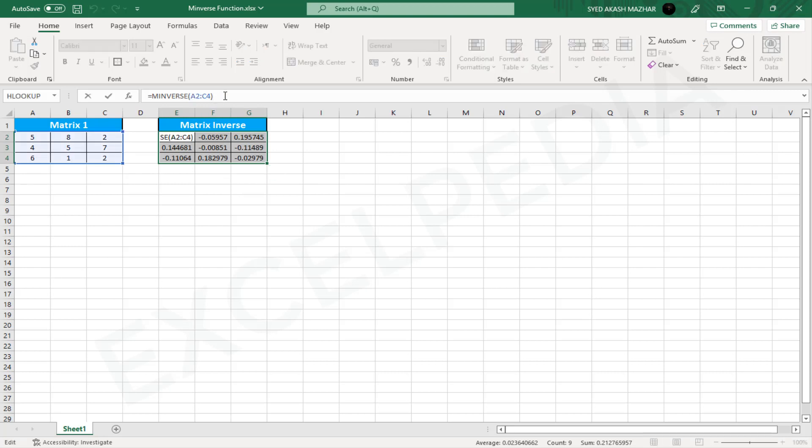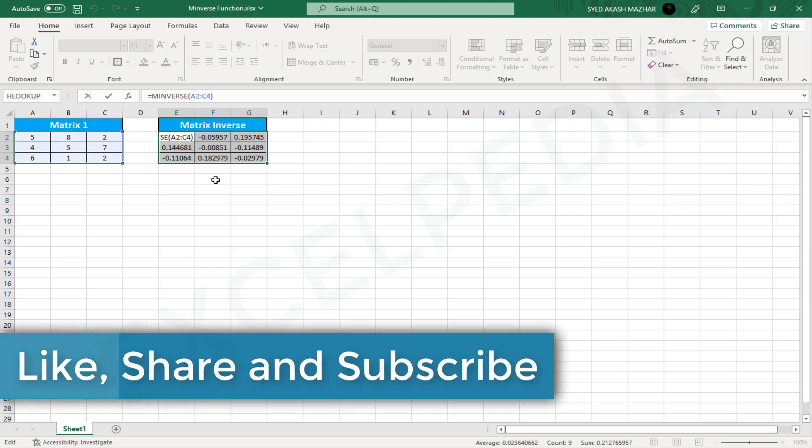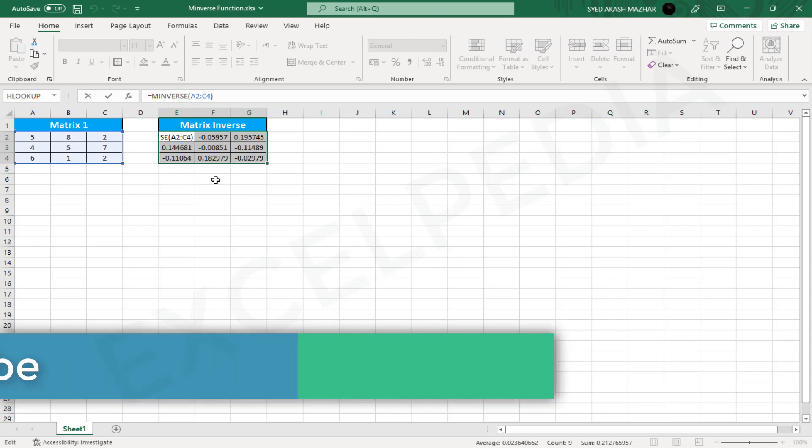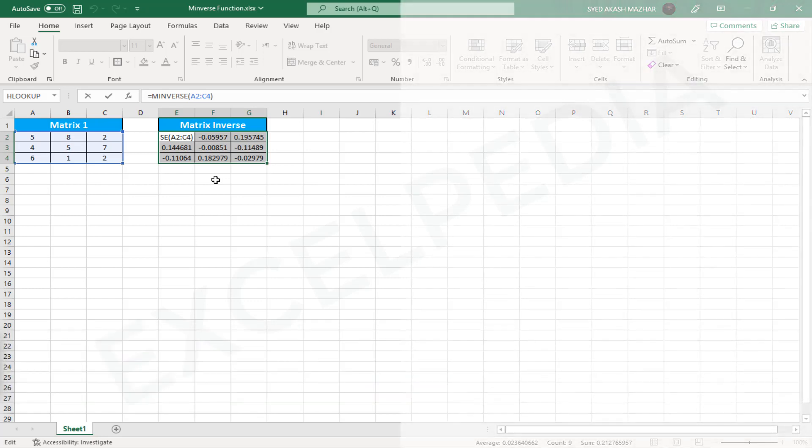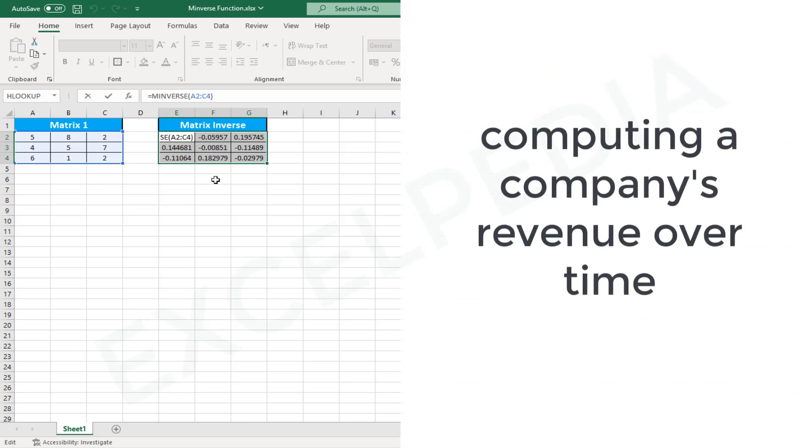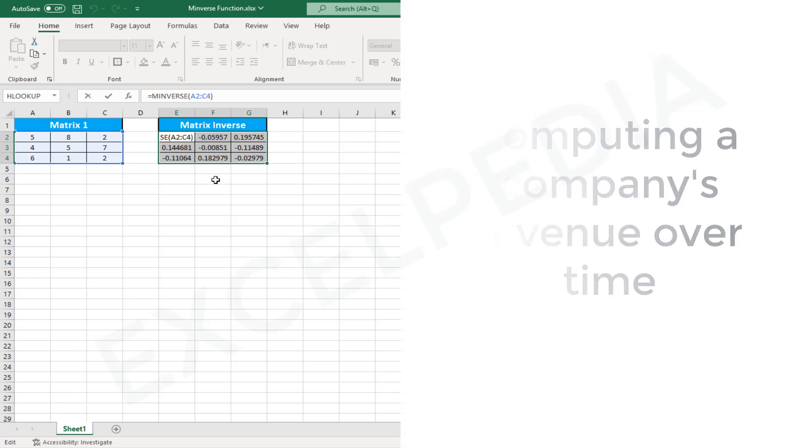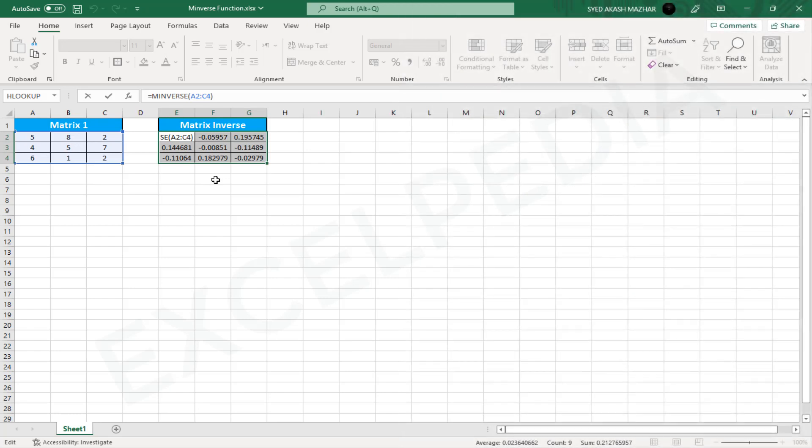Since it is an array formula, we can see curly brackets at the start and end. What is an example of how to utilize MINVERSE in Excel? MINVERSE takes a matrix and calculates its inverse. Finding the inverse of a matrix used to compute a company's revenue over time is an example. Each month would be represented by a column, and each product by a row. The MINVERSE function would be used to discover the inverse of the matrix to compute the company's revenue for each product over each month.